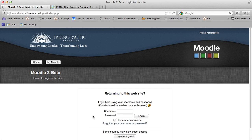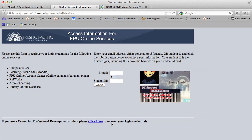If you don't know your username and password, you can click the link for forgotten usernames and passwords, which will take you to the information services window for requesting your duplicate login information. You can put in your Campus Cruiser email address at fpu.edu, or your student ID number, and click the submit button.